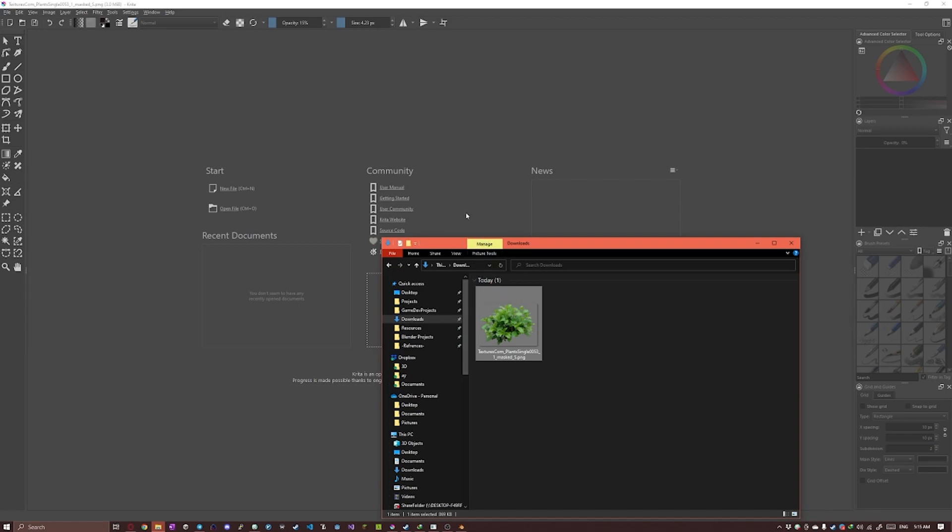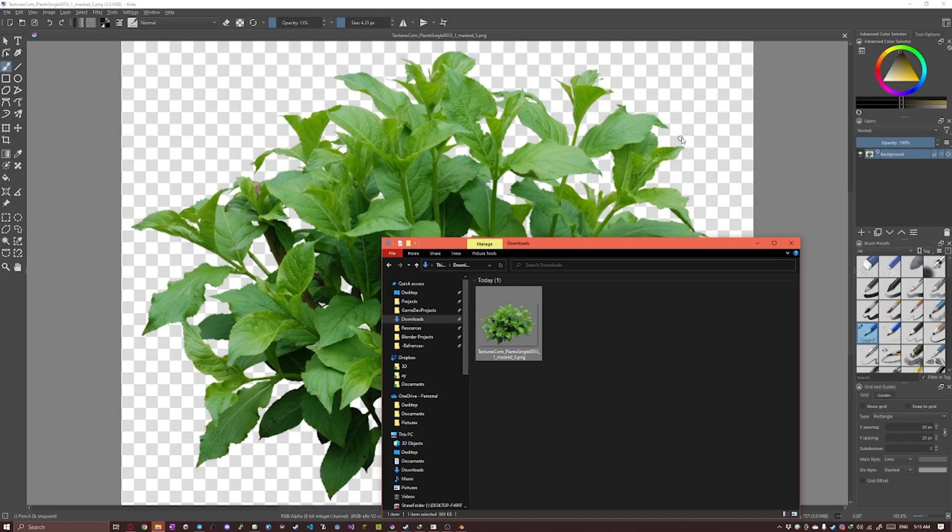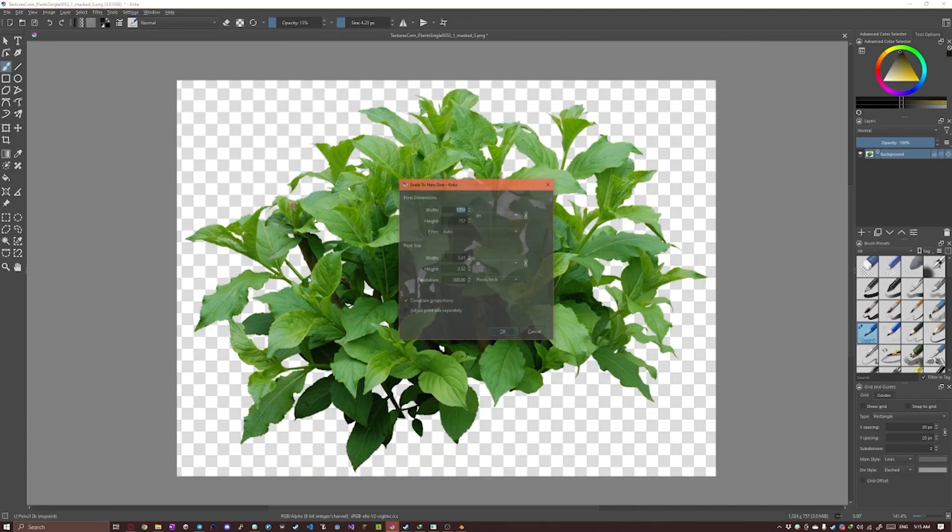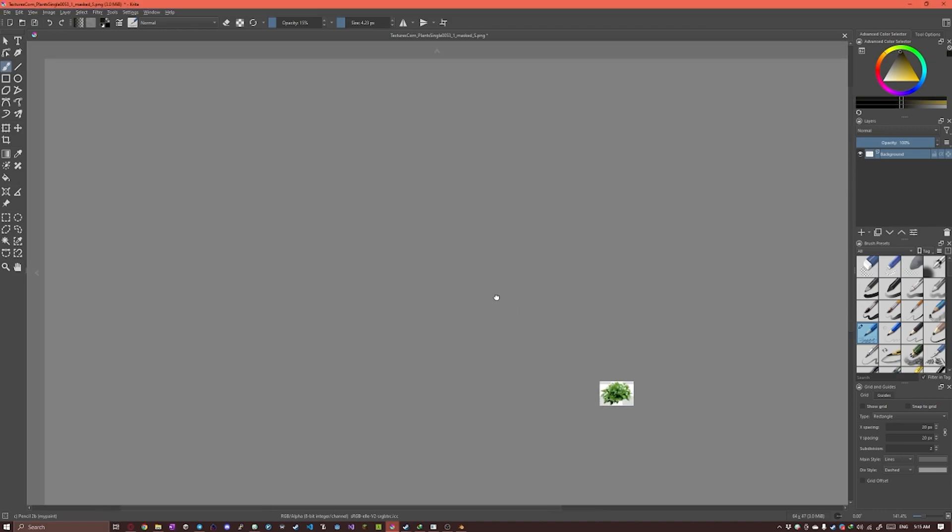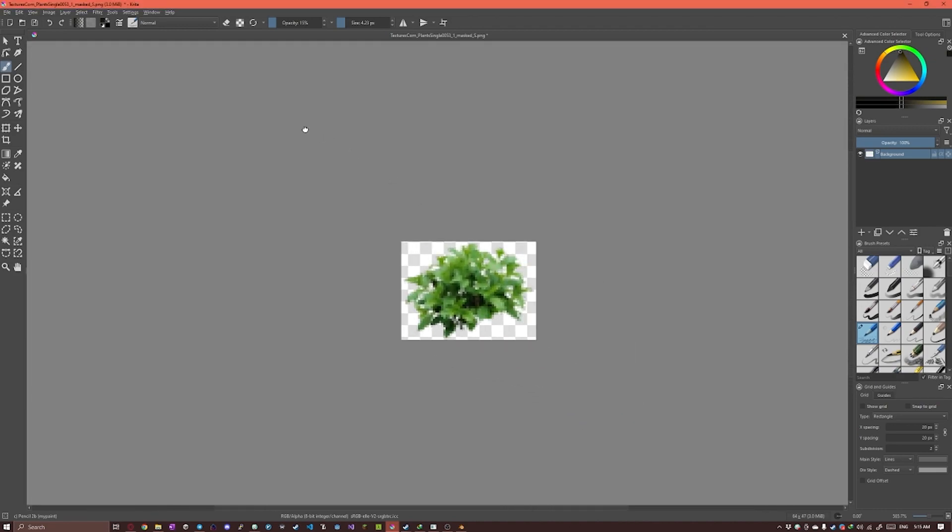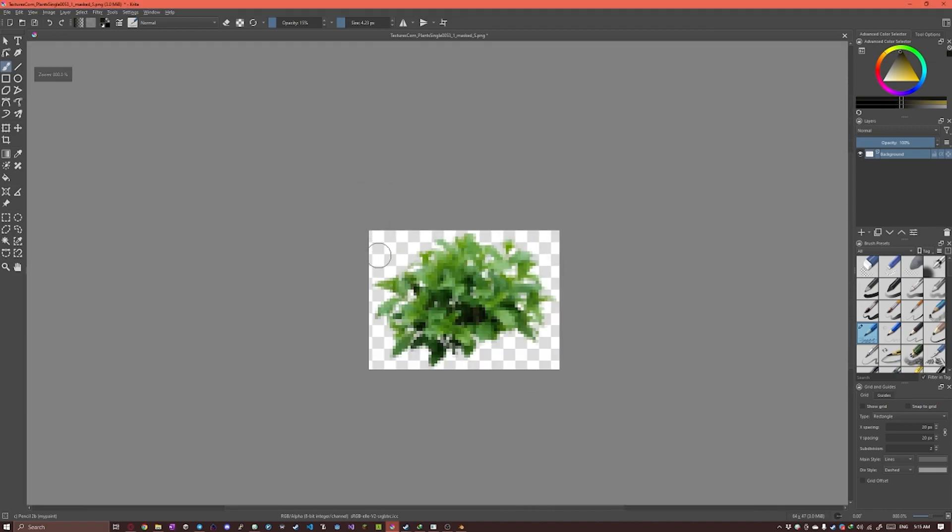Next I'm gonna drag and drop it in Krita. You can use any picture editing software that you like. And I'm gonna press Ctrl-Alt-I to change the resolution. I'm gonna input 64 for the width. This makes it nice and pixelated.